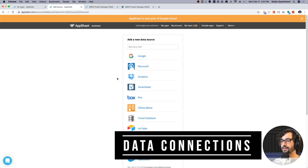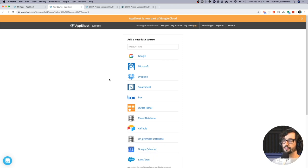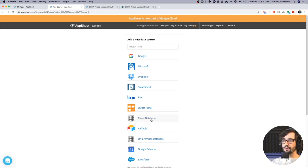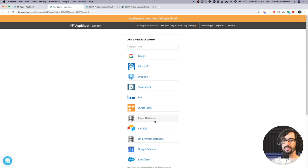First things first: what type of data can you connect to AppSheet? AppSheet supports connections to most cloud data sources — cloud spreadsheets such as Google Drive, Office 365, Smartsheet, Dropbox, and Box — but you can also connect business-grade data sources such as Microsoft SQL Server, MySQL, and PostgreSQL. Basically anything in a tabular data format can be brought into AppSheet as a data source to power your application.